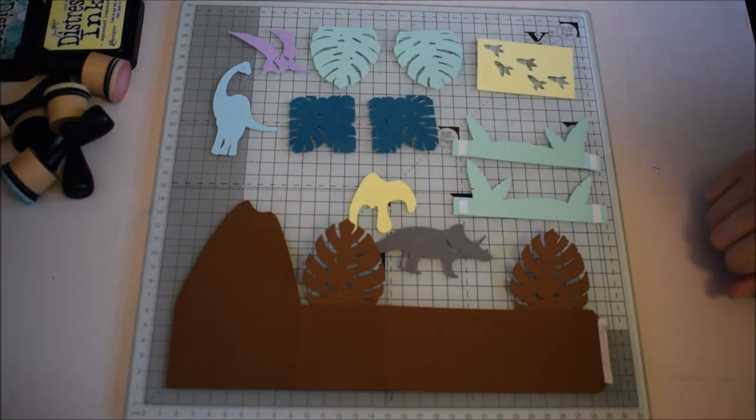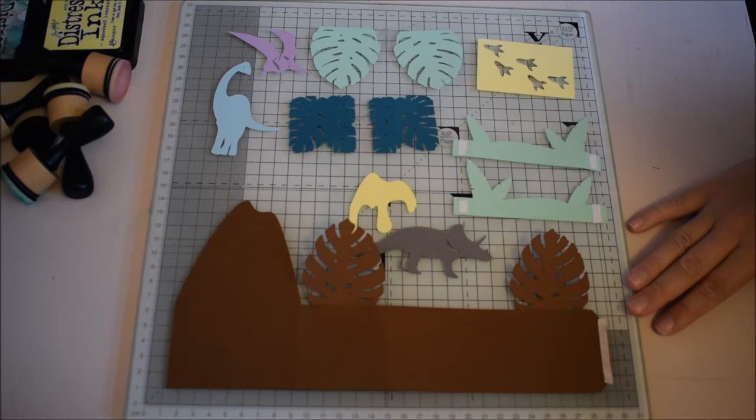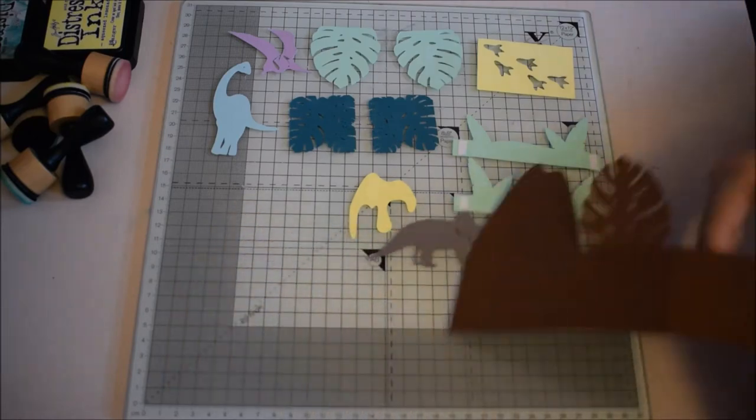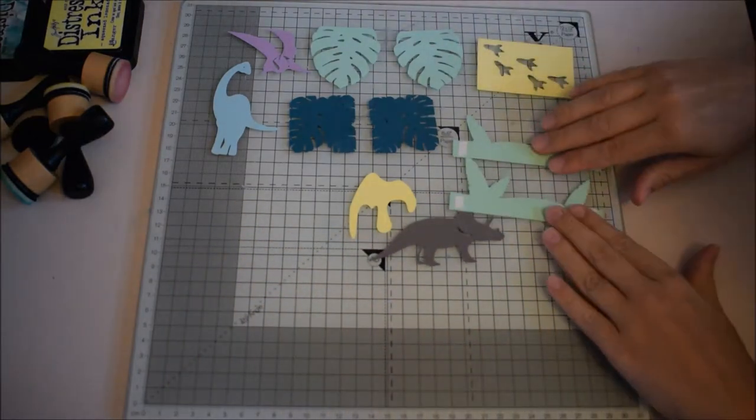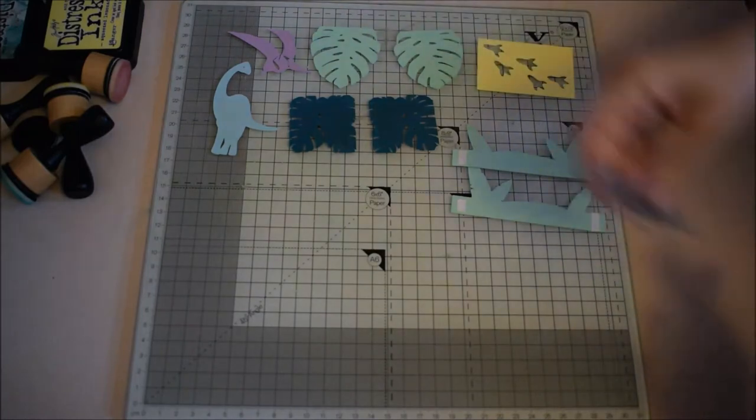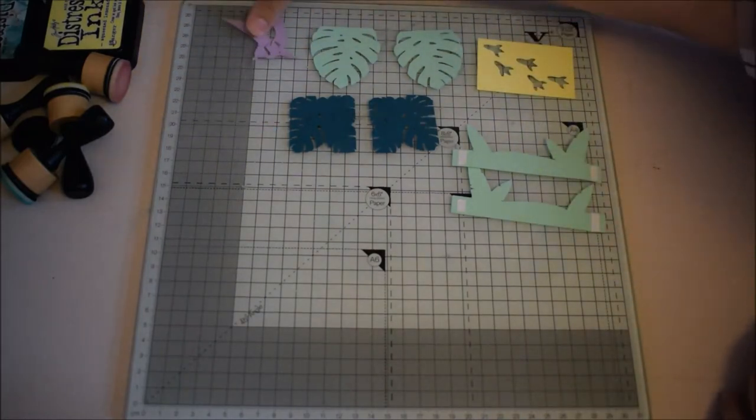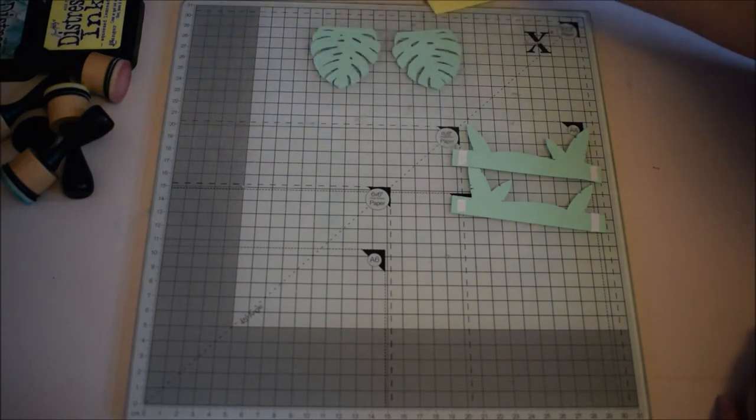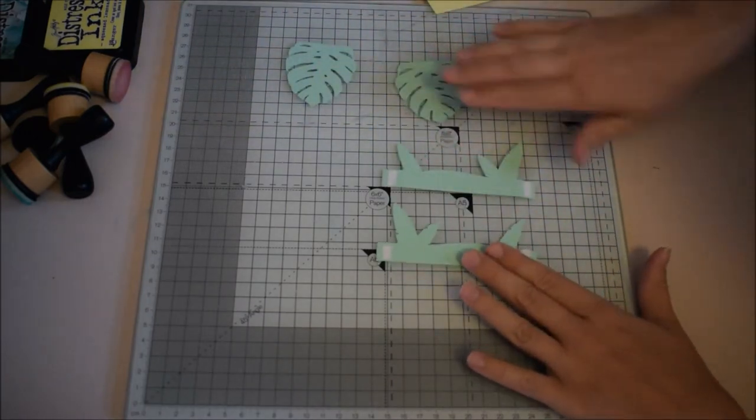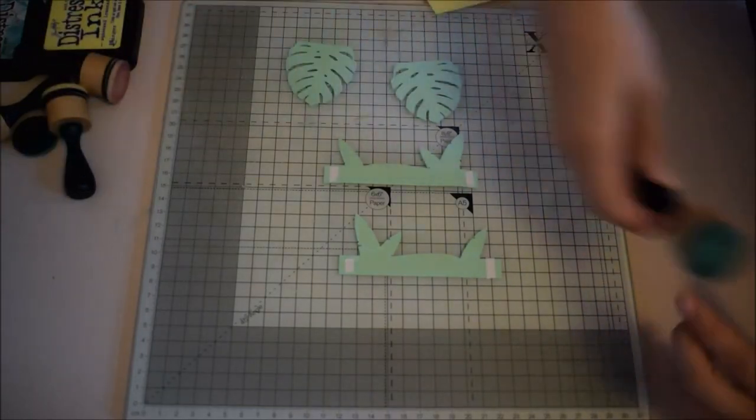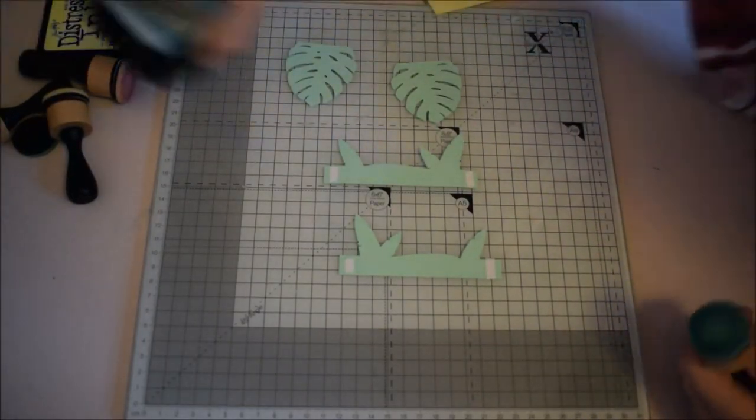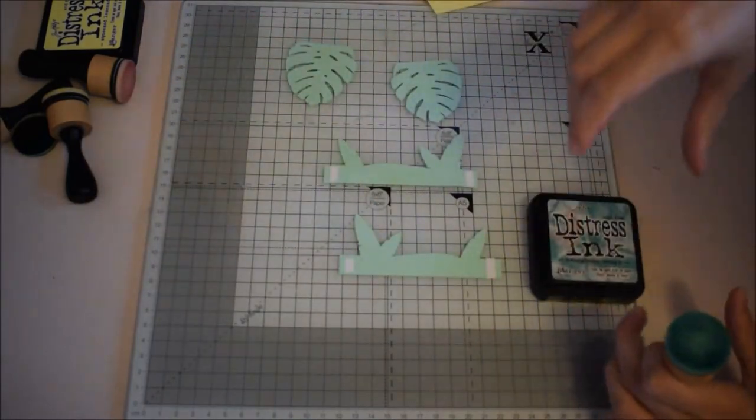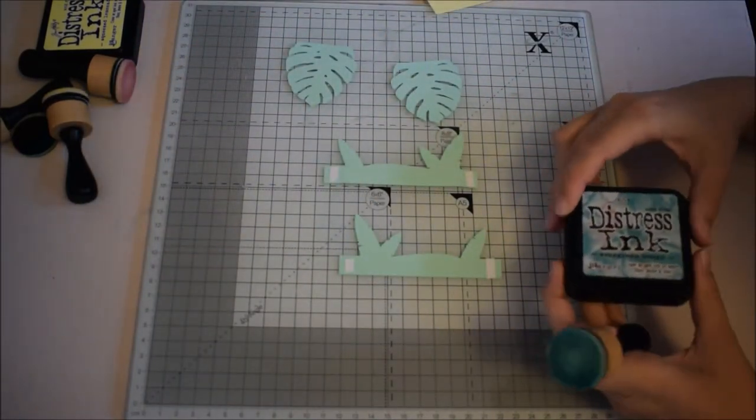I've cut everything out using the paper mill cardstock and now what I'm going to do is add some dimension to everything by using the distress inks. So we're going to start off with the greens. For this I'm going to use a blending tool and a distress ink pad, evergreen brew.